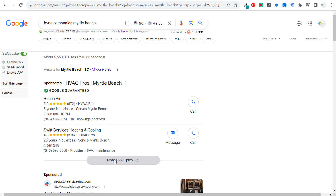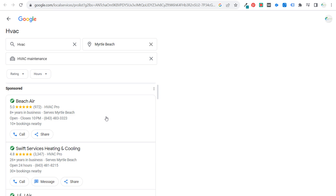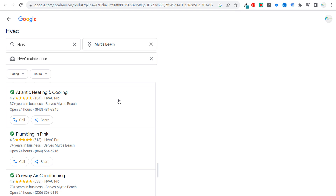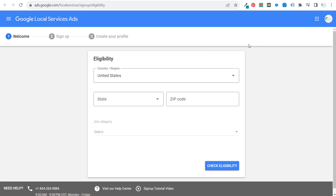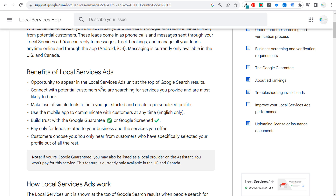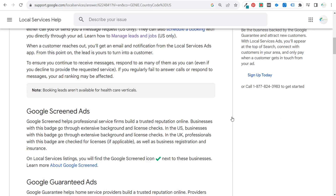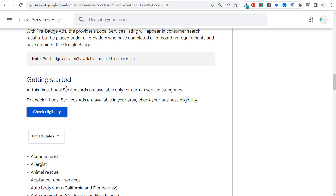If you click 'More HVAC pros,' every single green check represents a Google Guaranteed business in the local services program. This is why you need to get involved — you get top priority in Google. Google goes through a process where you first check eligibility, enter your business information, pass a background check and screen check, verify insurance, and then receive either the Google Guarantee, Google Screened, or for health services, license verified. The little green checkmark helps people trust your business a bit more.